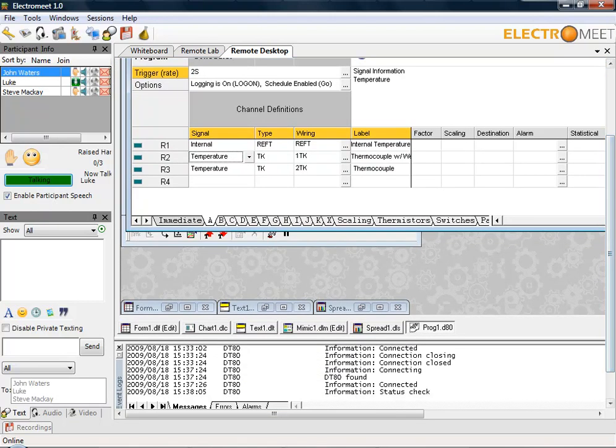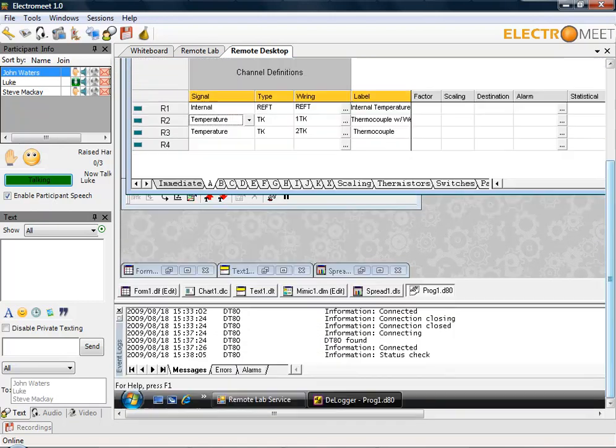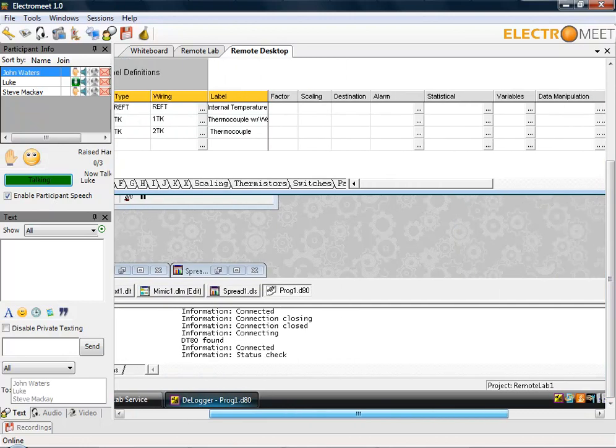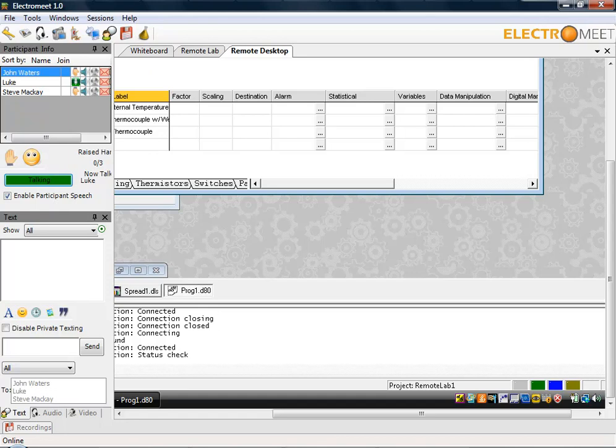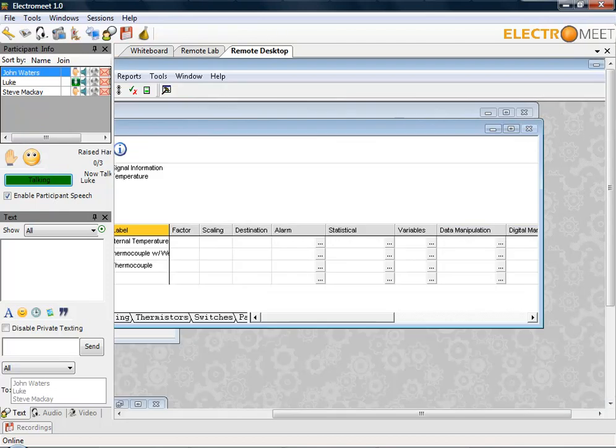You can start the program as well if it does not run automatically by simply clicking on the green man icon, which is the run icon. As I move this screen down to the right, you should be able to see the status lights here at the bottom line as I was mentioning earlier.